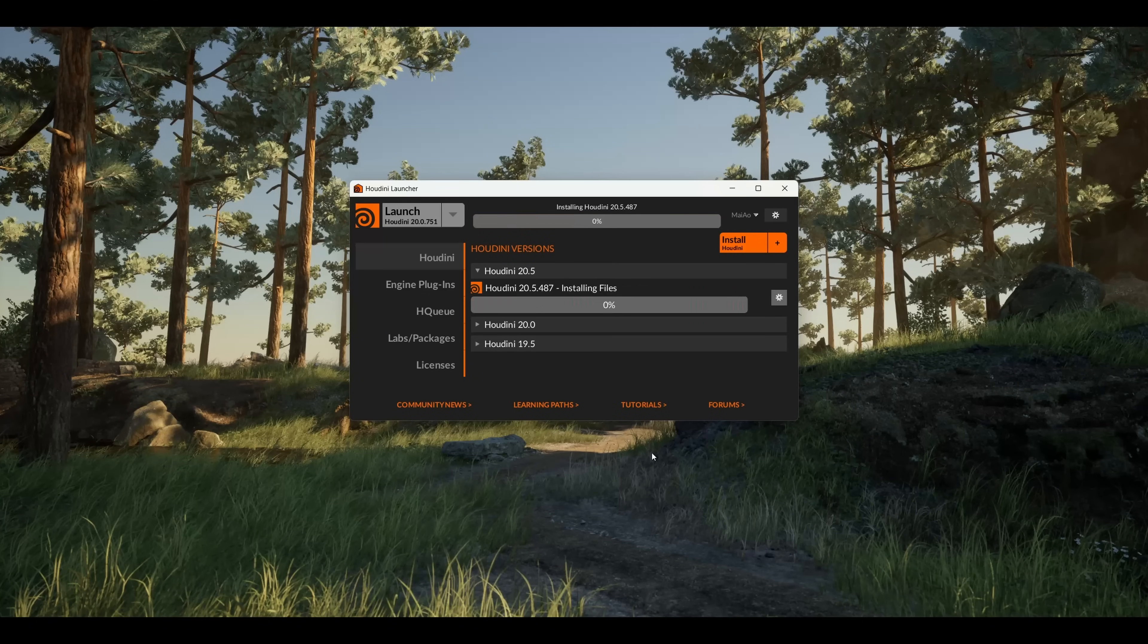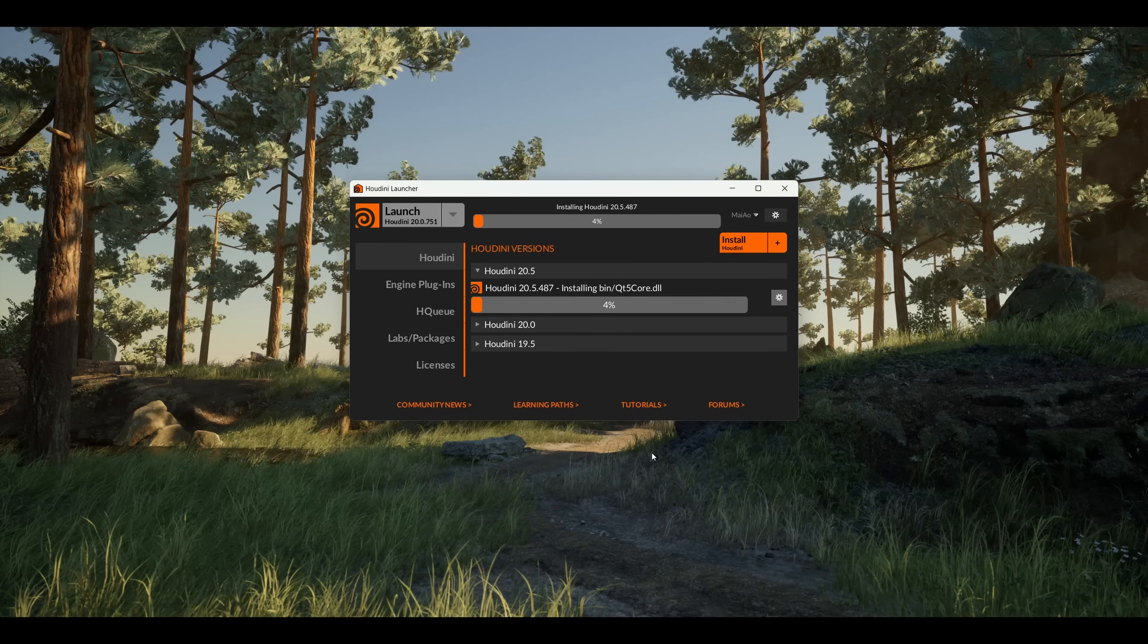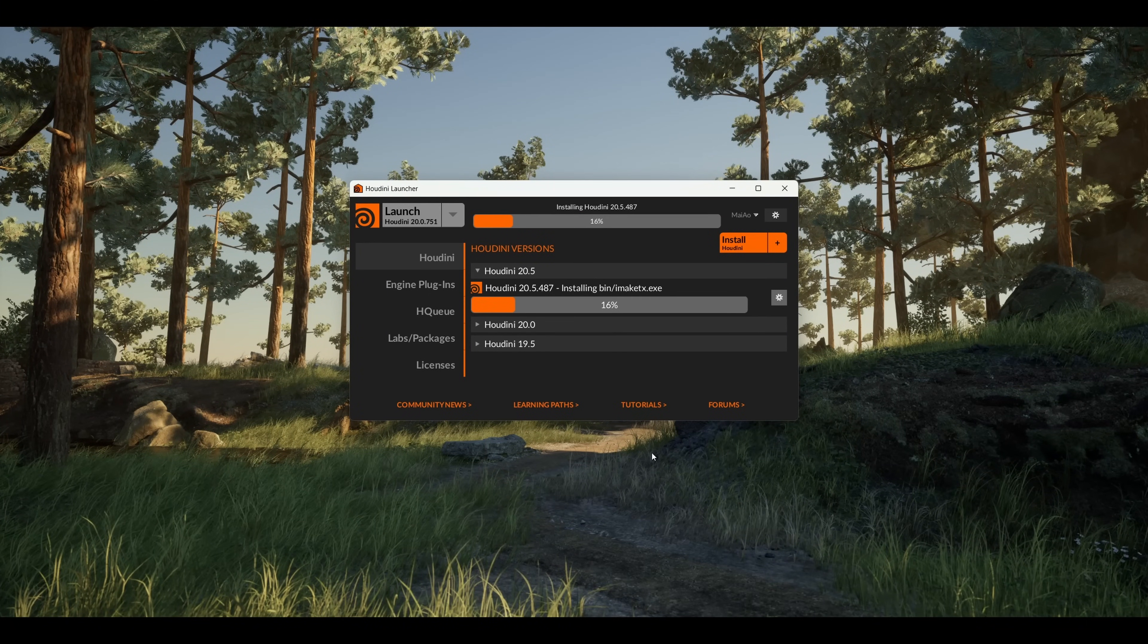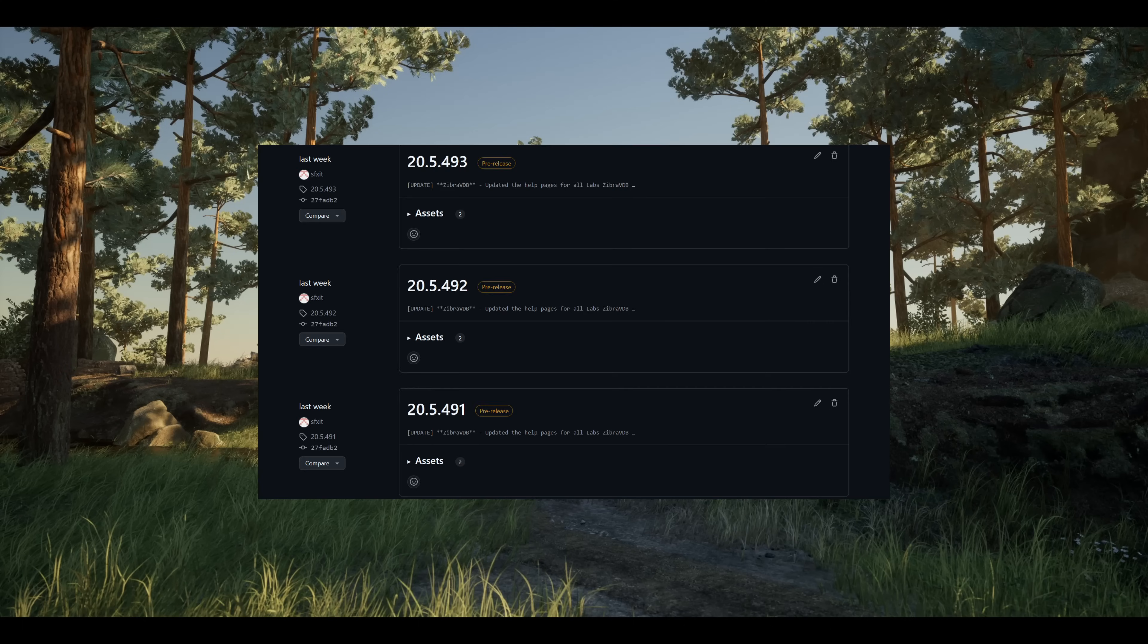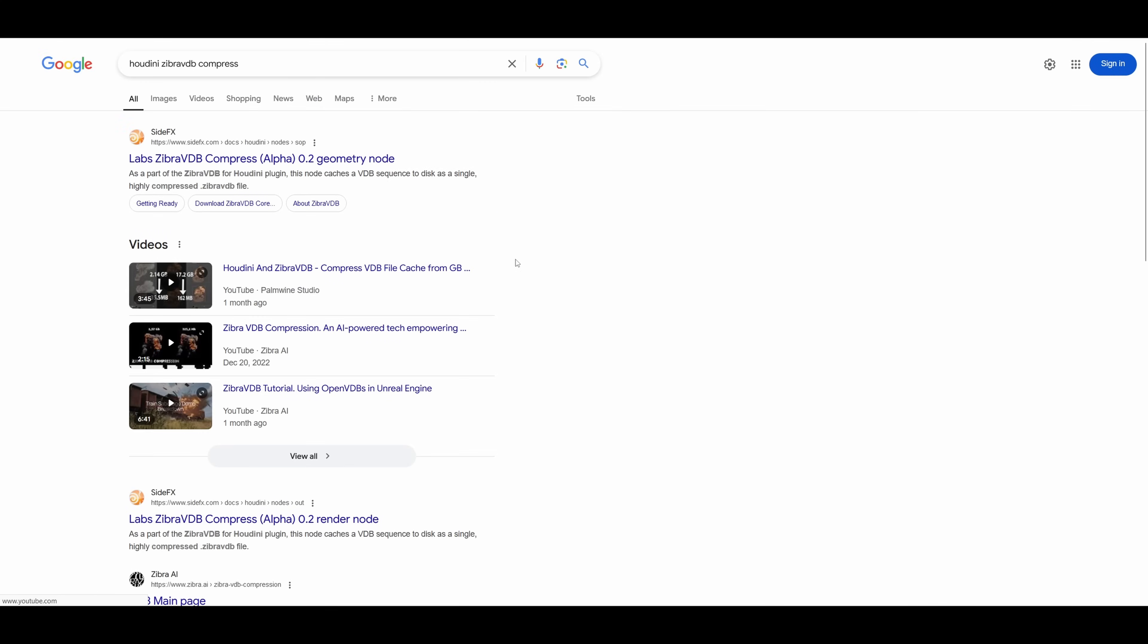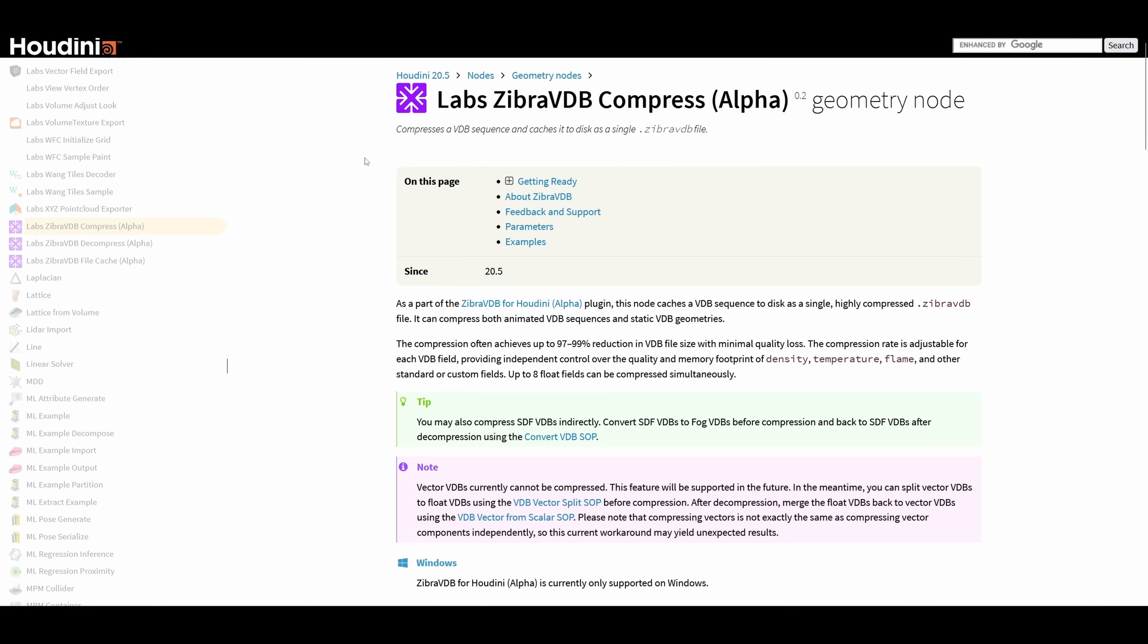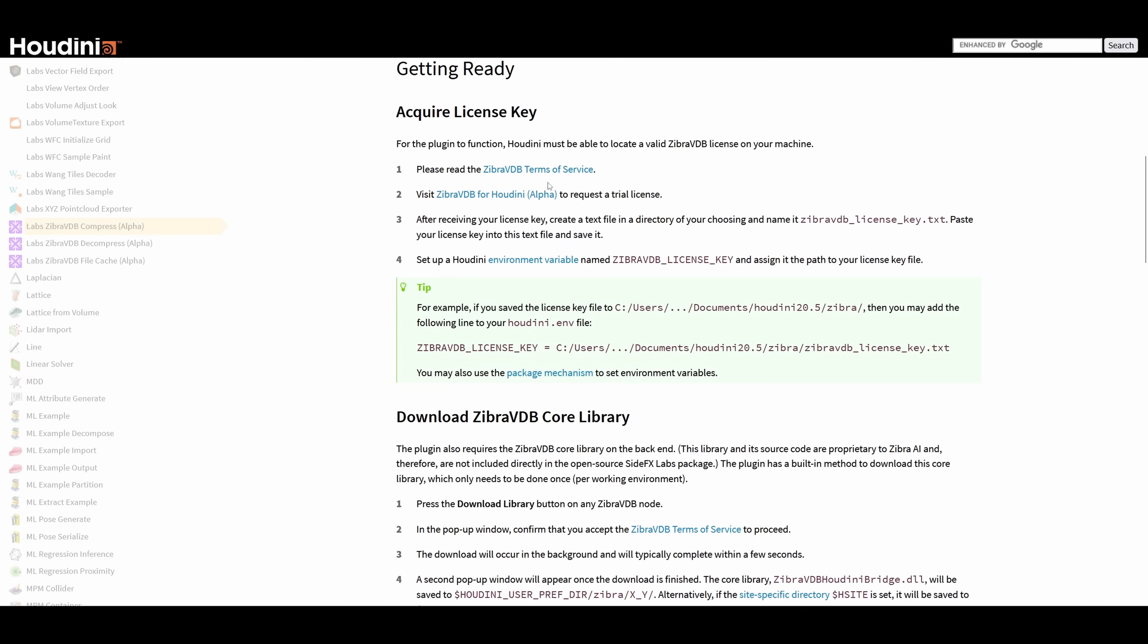To try out the latest alpha version of Zebra VDB for Houdini, you need at least Houdini Production Build 20.5.487 and SideFX Labs 20.5.491. Once you have those installed, go to the help page of any of the lab's Zebra VDB nodes and follow the step-by-step instructions on the getting ready section.